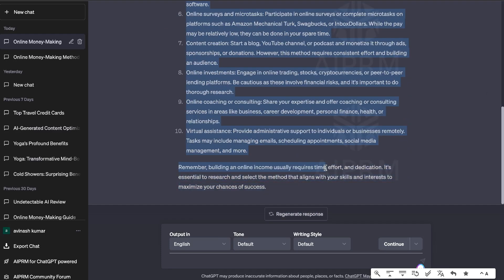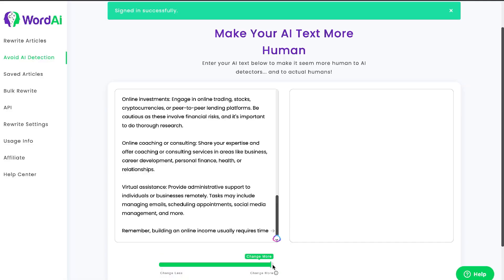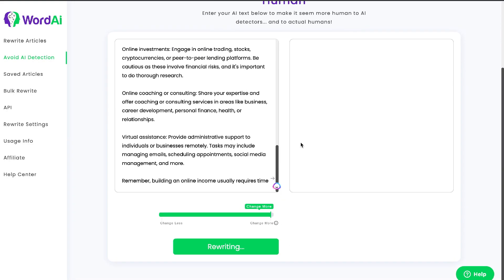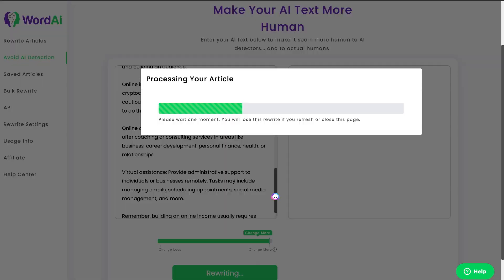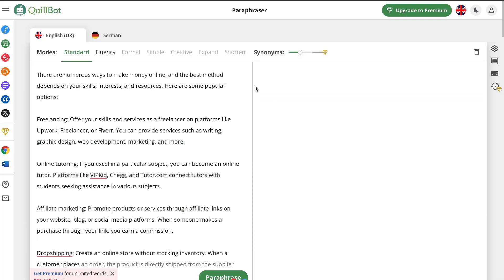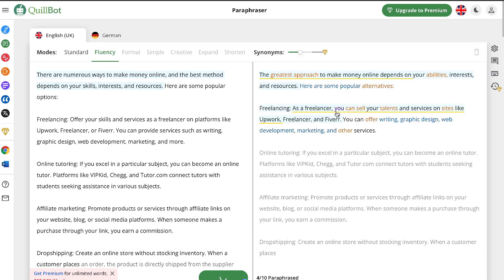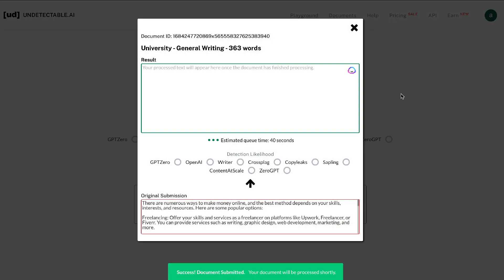Hey, what is going on guys and girls. In today's video I'll be comparing three very popular AI tools that allow you to rewrite and humanize your content to bypass AI detection tools like originality.ai. The three tools we'll be comparing will be undetectable.ai, WordAI, and Quillbot. Let's get started to see which one of these tools is the best at allowing you to bypass AI detection tools.